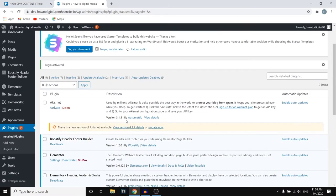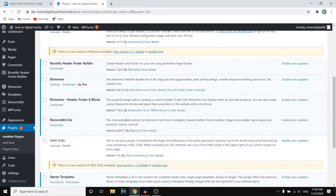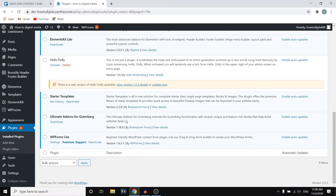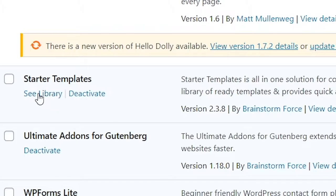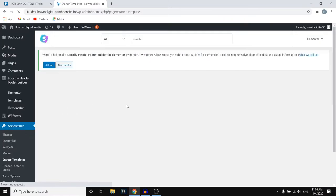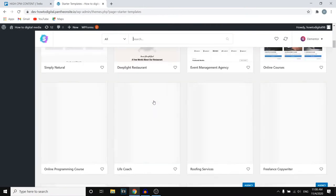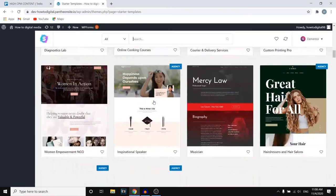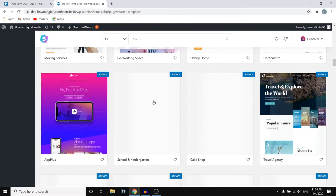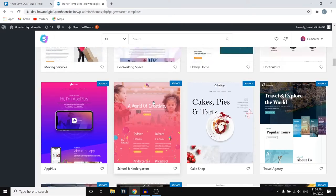Now what you can do is scroll down and you can see Starter Templates — that is what you want to use. So if you click 'See Library', it will send you over to where you can see all of these different templates that you can use for your website.